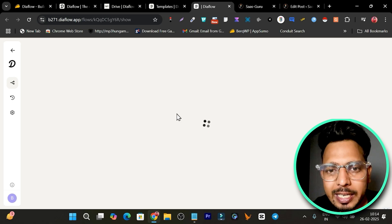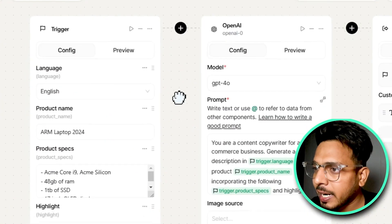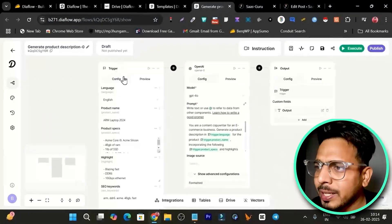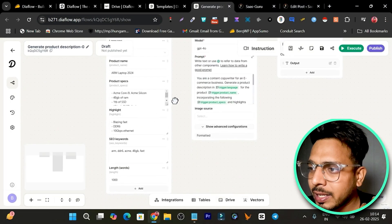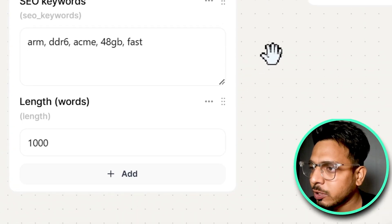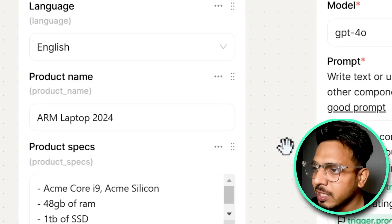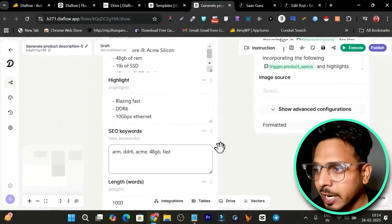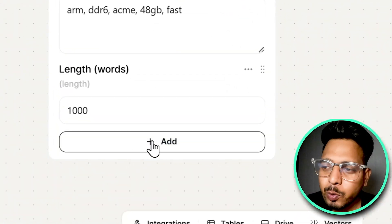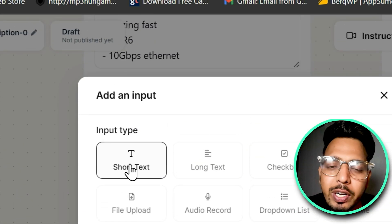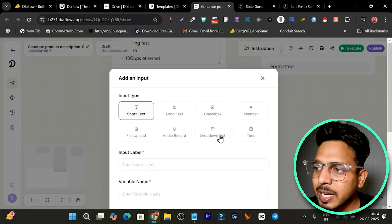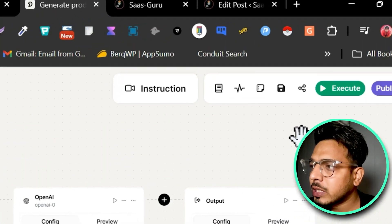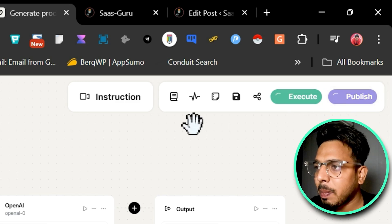Customizing, editing, or adding a new step in the flow is really easy. In the trigger section we customize our requirements — this is the language, product name, and step highlights where I'm giving data for the AI to understand. If I want to add a new section, I simply click Add and we have different input types: short text, long text, checkbox, image upload, audio record. That's how you can add inputs without messing up the template.